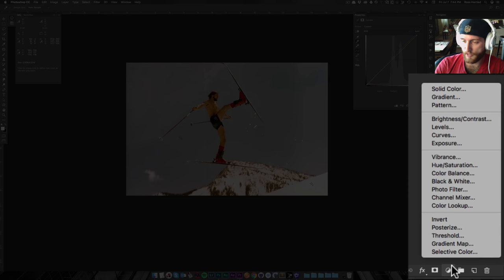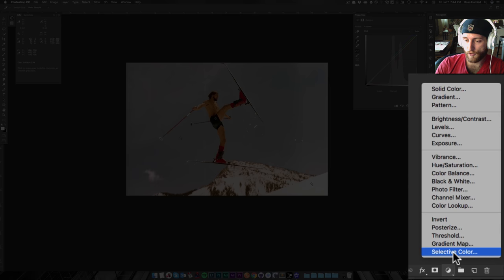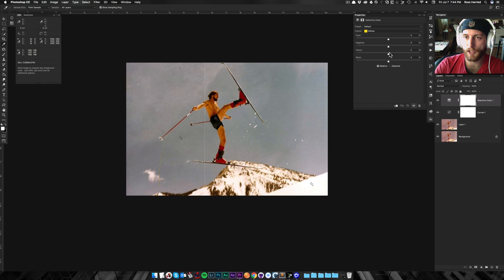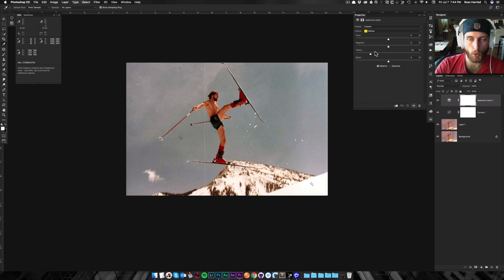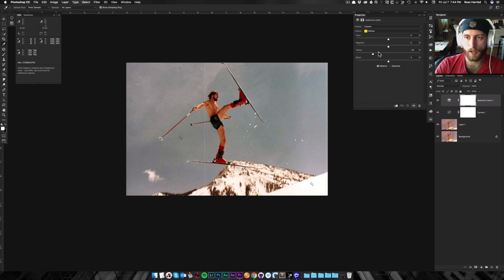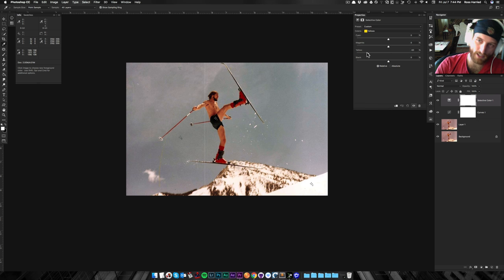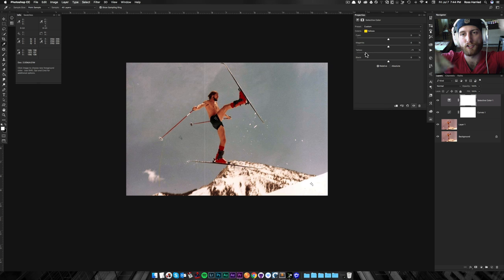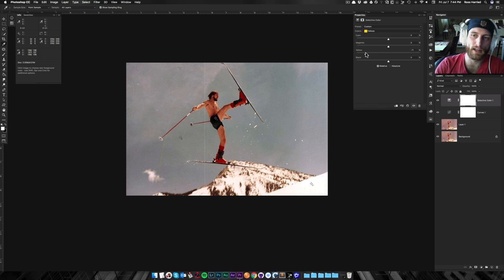I'm going to grab a new adjustment layer, and I'm going to do selective color just because I want to remove the yellow. So I'm going to first target my yellows, and I'm going to pull those back or push blue in. Basically, pushing this way adds yellow. Pushing this way takes out yellow or pushes blue in because color theory, color triangle, yellow and blue are opposite on those.